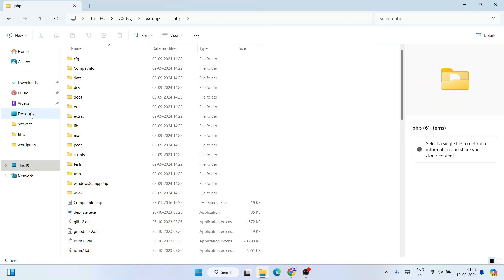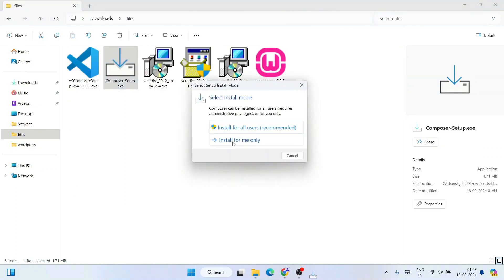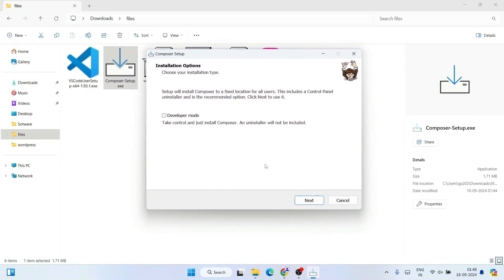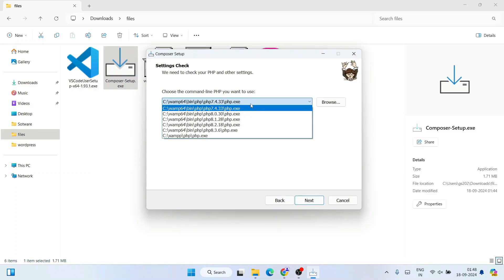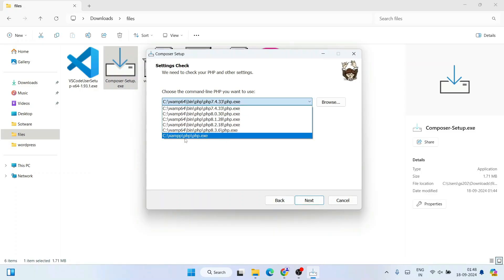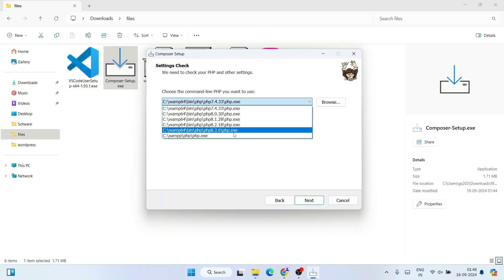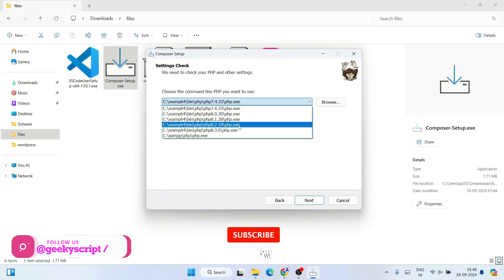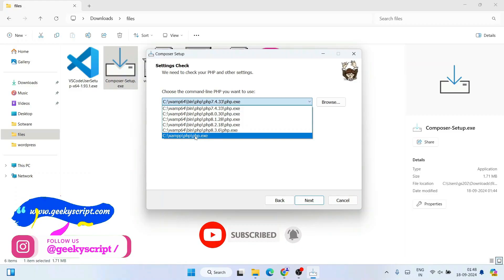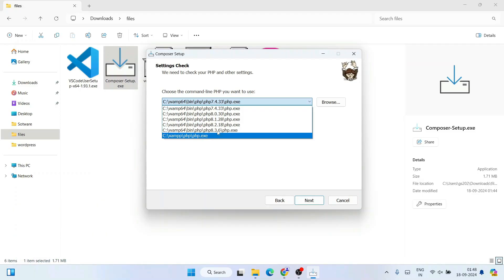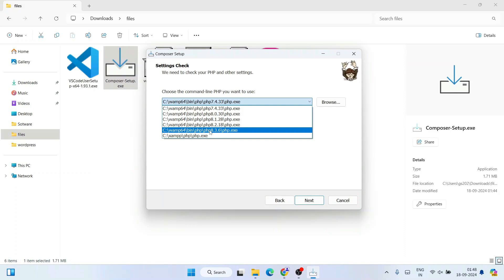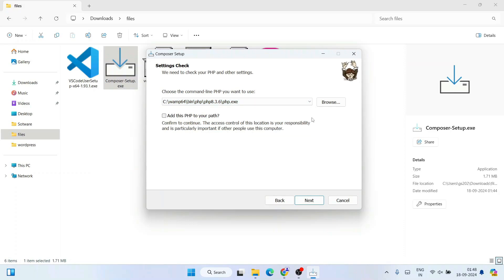Go to the Downloads directory and install Composer. Click Install, click Yes. It will show installation options — click Next. It shows all available PHP paths including XAMPP and WAMP. Select the one you're using. I'll select PHP 8.3.6 under the WAMP64 folder, and also check 'Add this path to your environment path', then click Next.